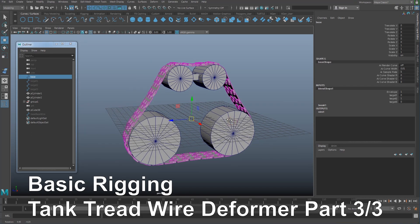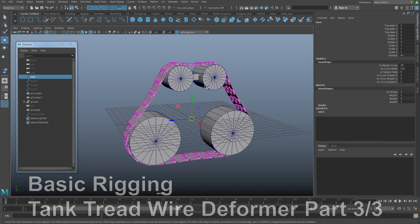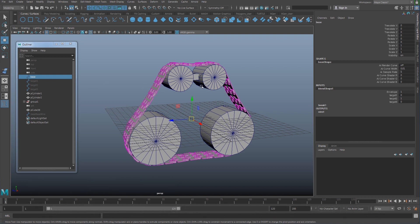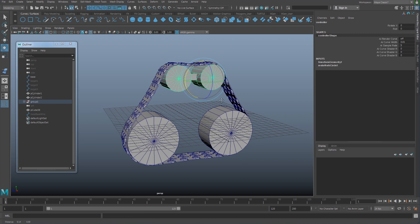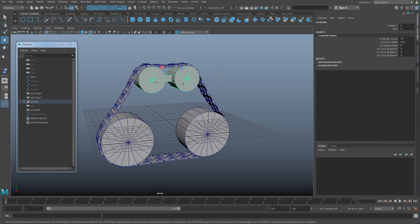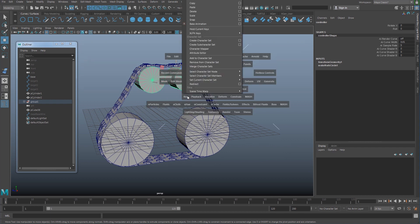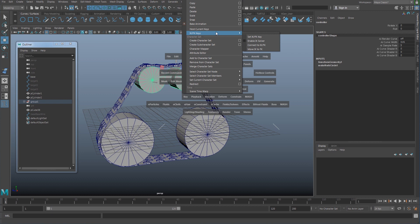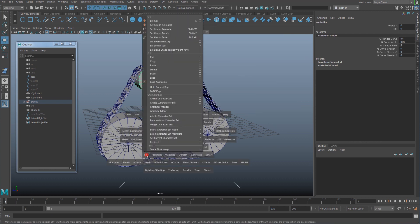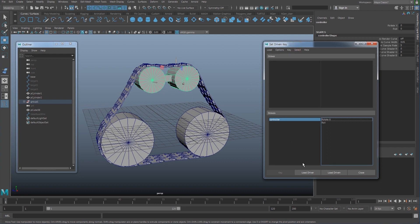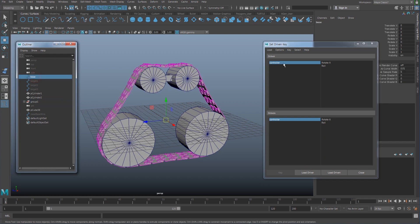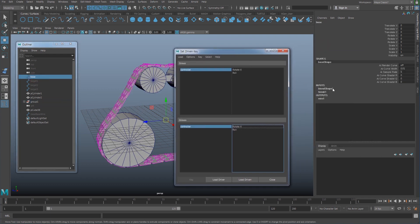Next, I want to connect that blendshape target to the corresponding rotation of this controller. I'm going to use a setDrivenKey. Go here under key, setDrivenKey, set, and put that controller to the driver and put my base blendshape which is going to be here.